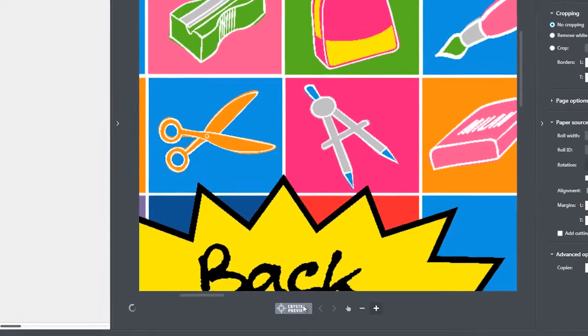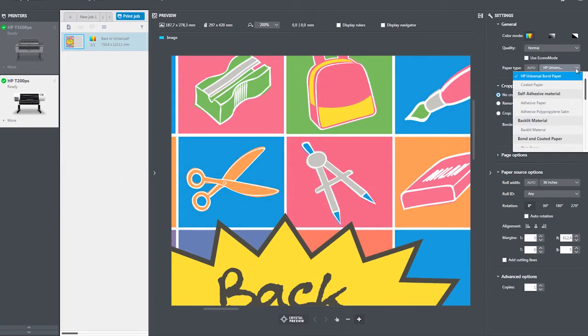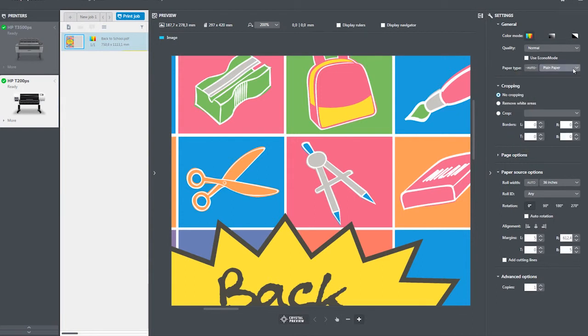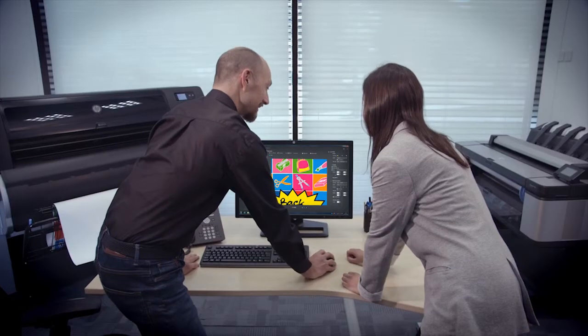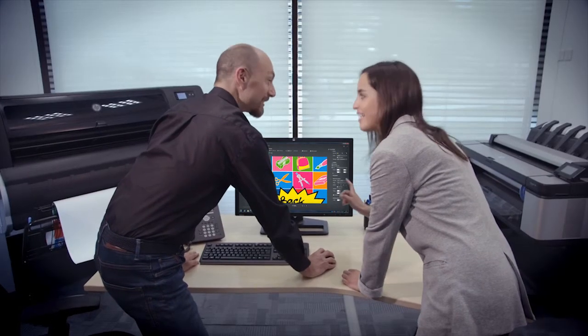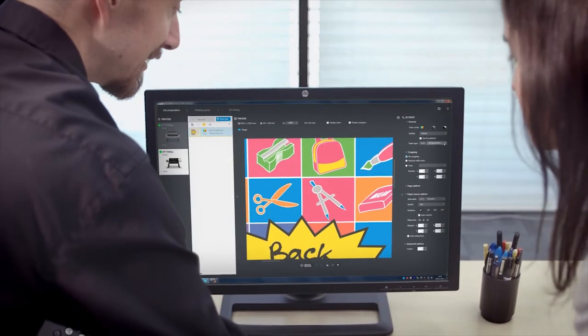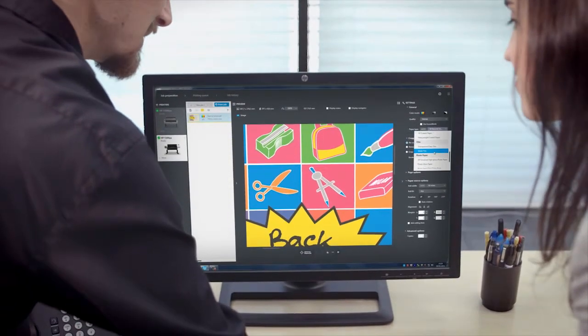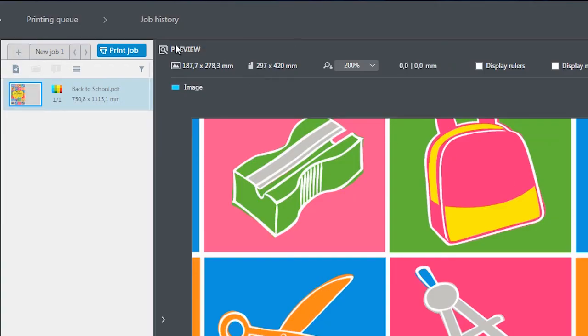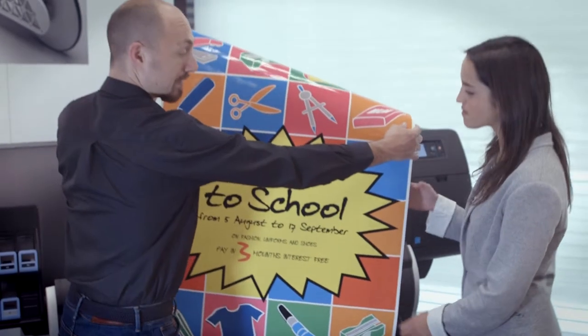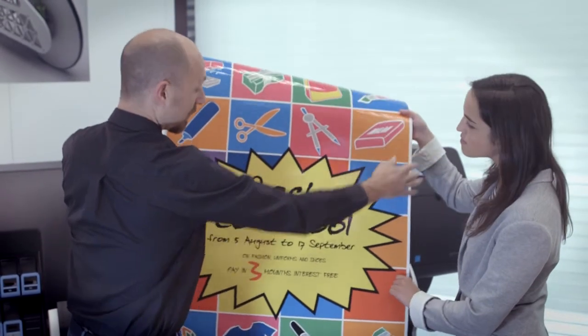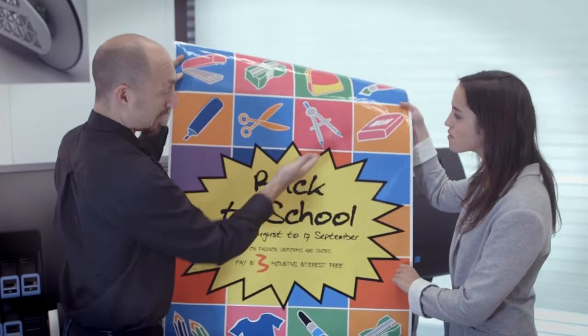By selecting the Crystal Preview icon, the preview will change to match the selected media and the ICC profile of the printer. The operator will then be able to show the customer an accurate preview of the final output, saving a considerable amount of time as well as savings in ink and paper that would be required for reprints.